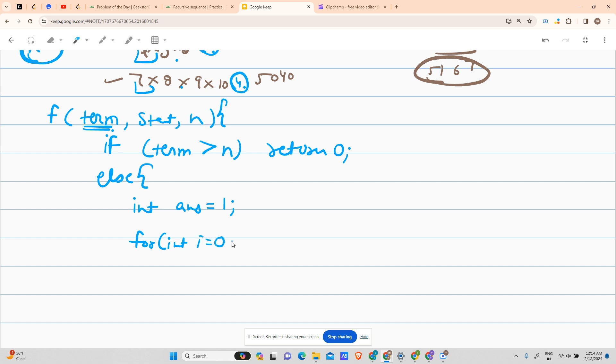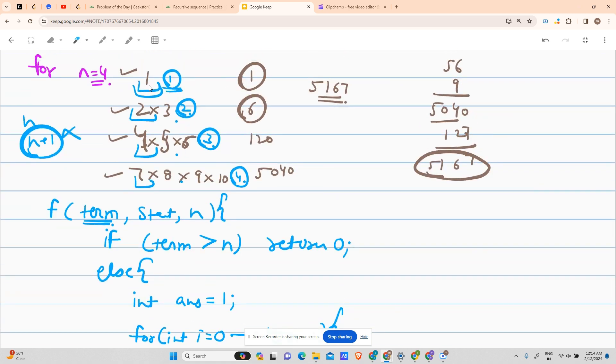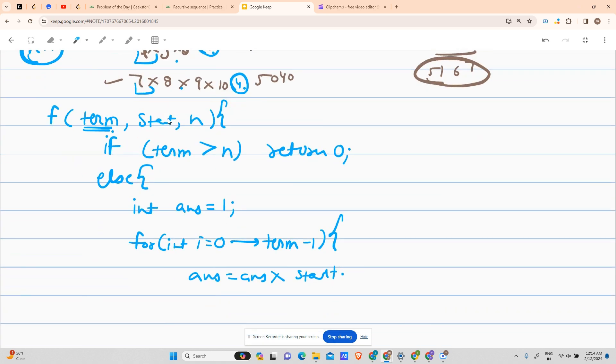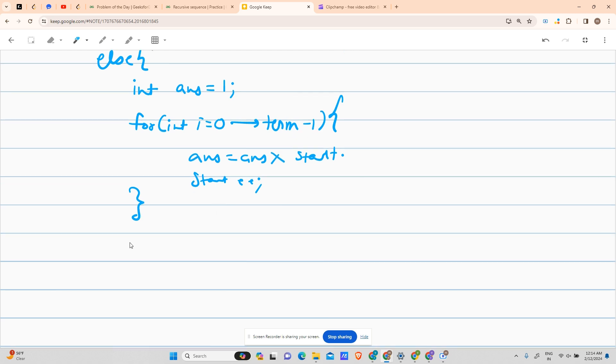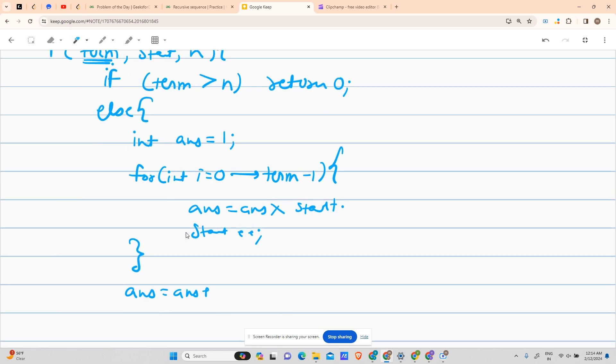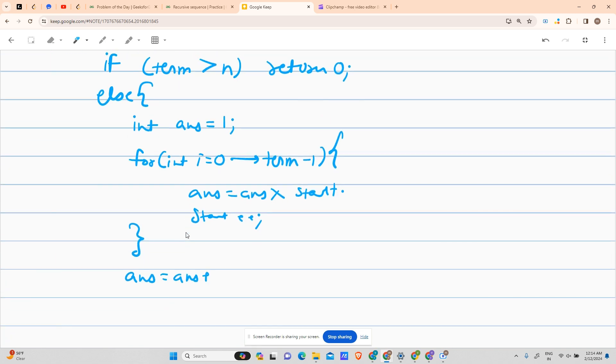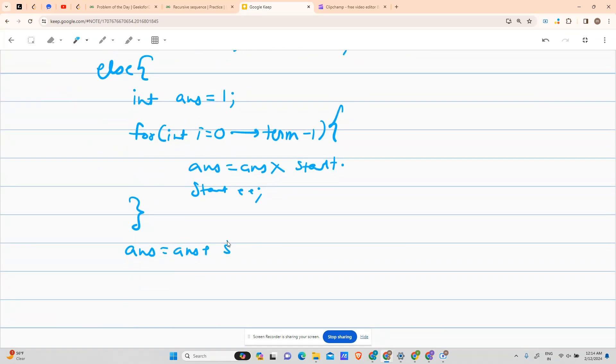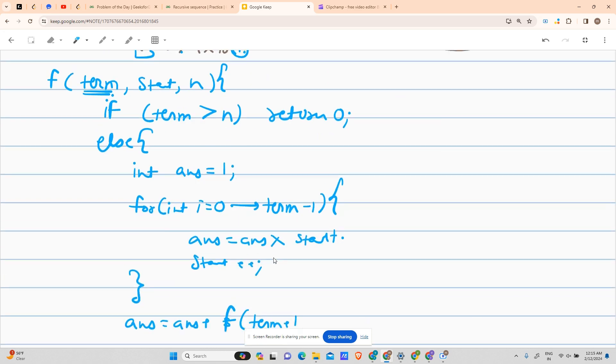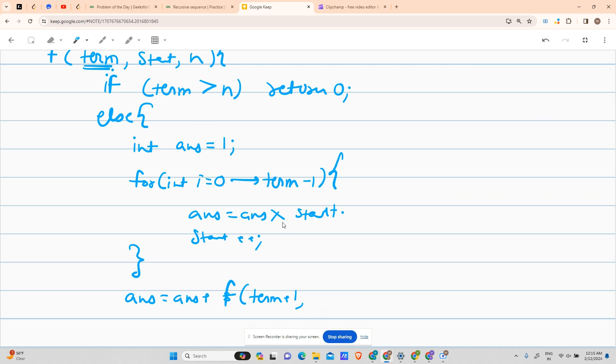What you are doing is answer equals to answer multiplied by start. So initially your start contains one. In the next call the start will contain two, now two into three, so for three I will have to increment my start. So start plus plus. This will happen term number of times. Then what you have to do is your answer will be equals to answer plus the call for the next term. That is term plus one. So call the recursion, so our function's name was f, so it will be f here, term plus one.